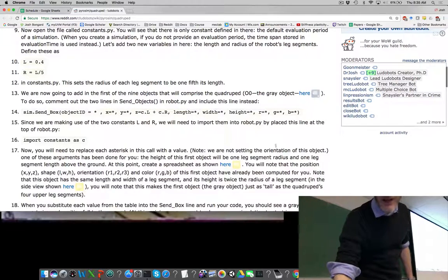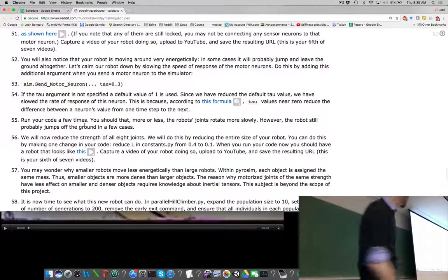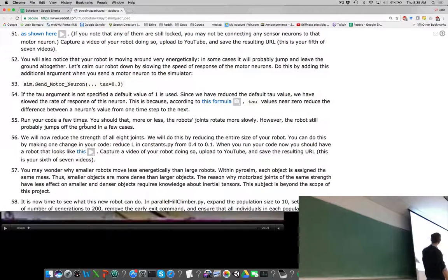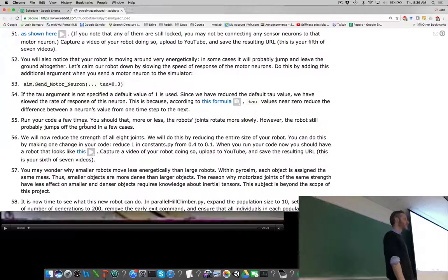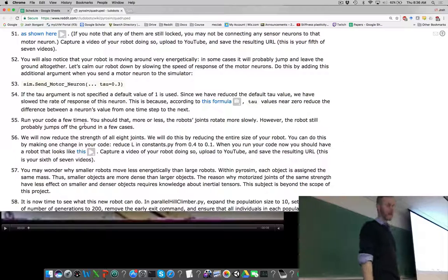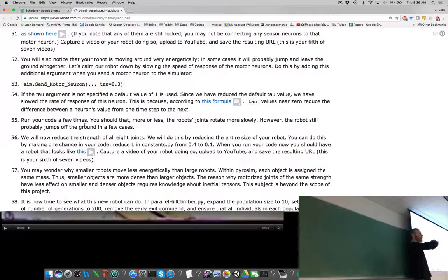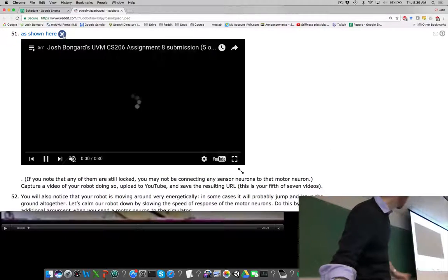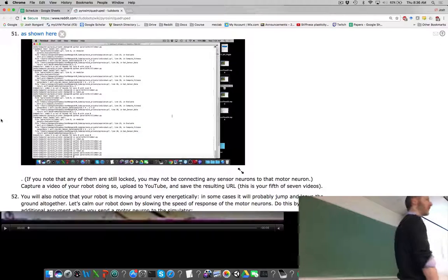One other thing about assignment 8: down toward the end, around steps 52, 53, and 54, when you send your motor neurons, we're now also going to send a tau value to the motor neuron, which we have not been doing until now. How does tau change the behavior of the neuron? It slows it. It slows the motor neuron, which is going to slow the rate of change of desired angles sent to the motor. Before step 52, you'll have a robot that is pretty energetic — it doesn't take much for it to jump all over the place and flip itself over.